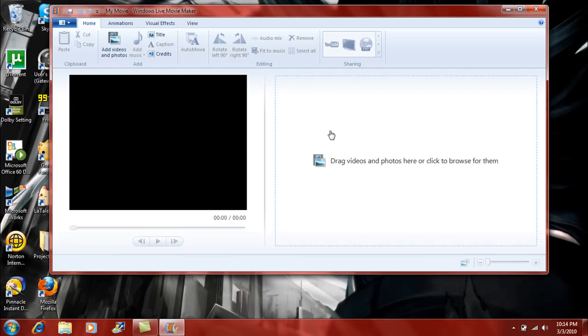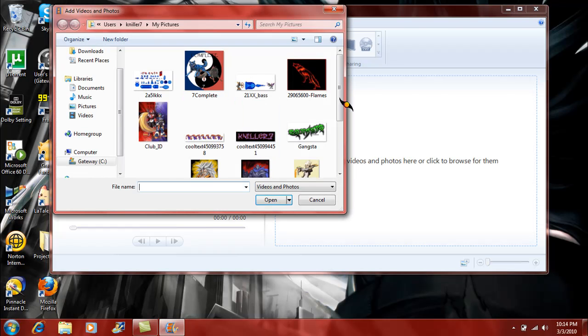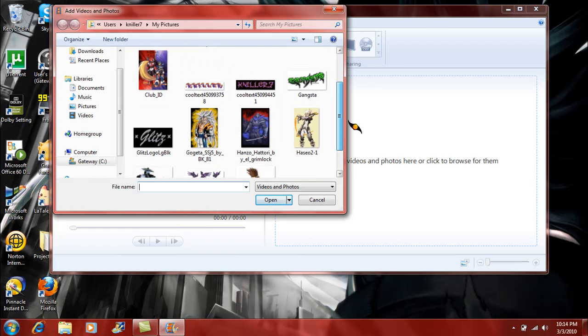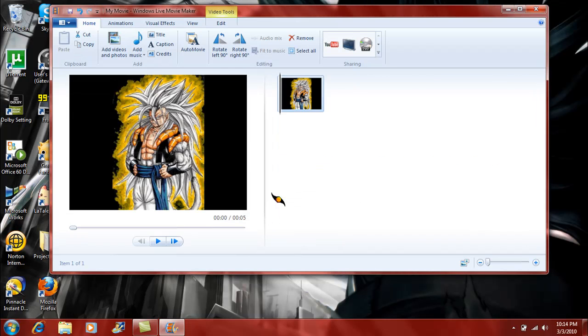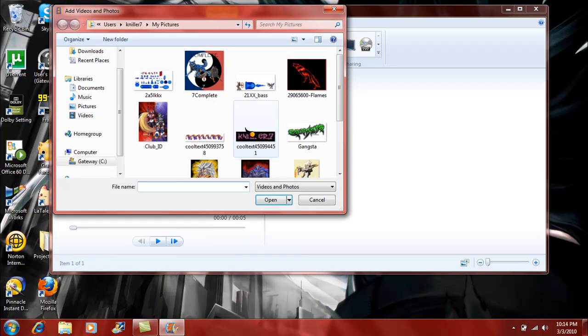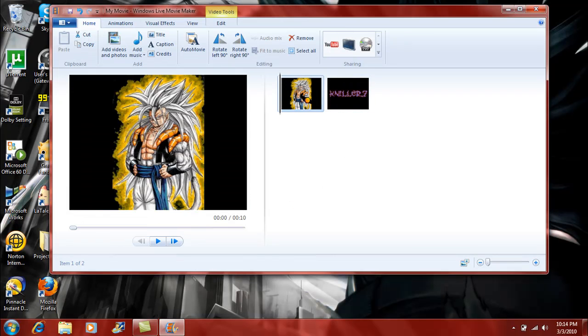Okay, now you want to add all your photos and junk first. So I'm gonna add, let's see, a picture. I'll add Super Saiyan 5 Goku and my own name, Nilo7.